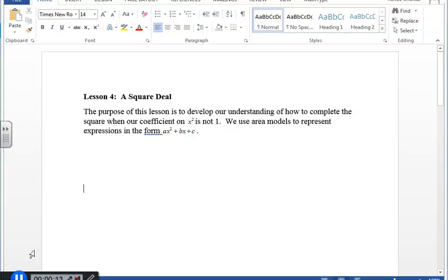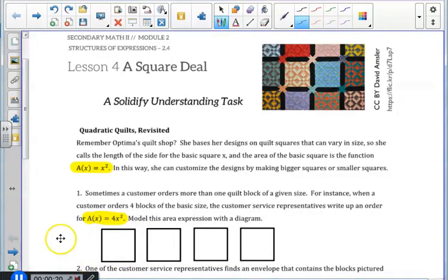We use area models to represent expressions in the form ax squared plus bx plus c. In our previous lesson, we were introduced to Optima and her quilt shop where she takes orders for quilt designs. Since her quilt designs are squares that can vary in size, we created diagrams that represented the quilt orders. Recall that the area of a basic square is the function a of x equals x squared, as highlighted here.